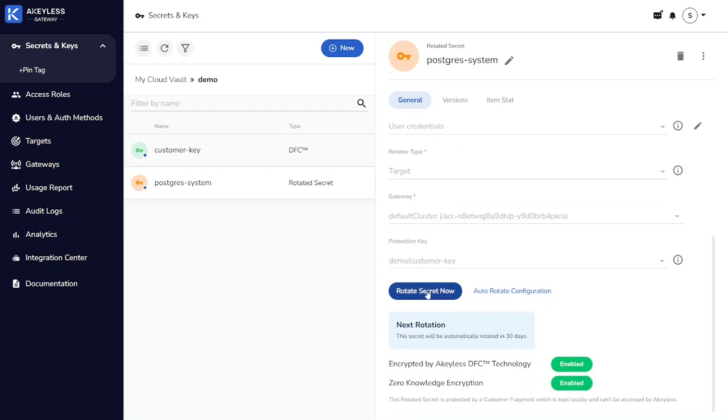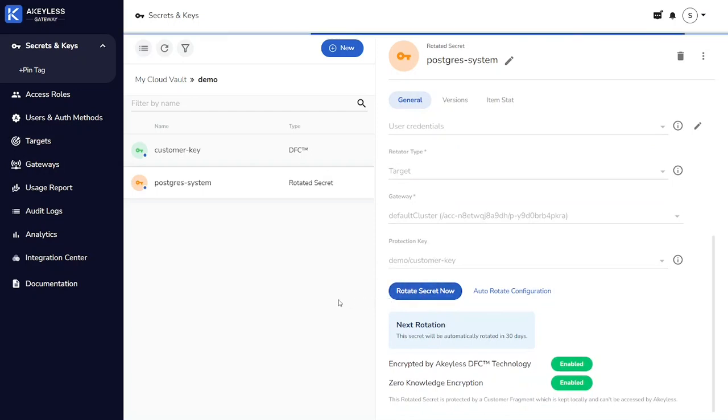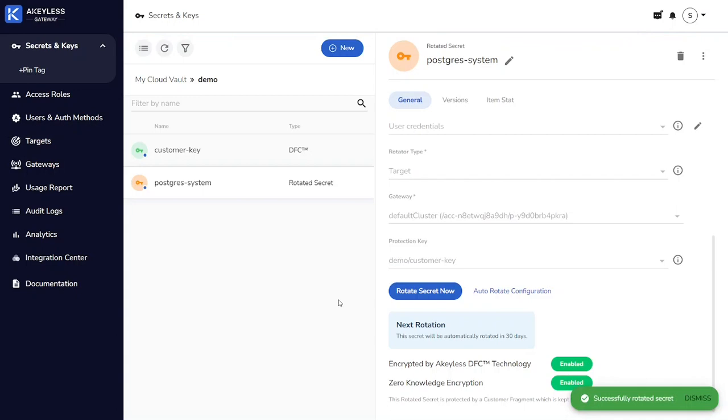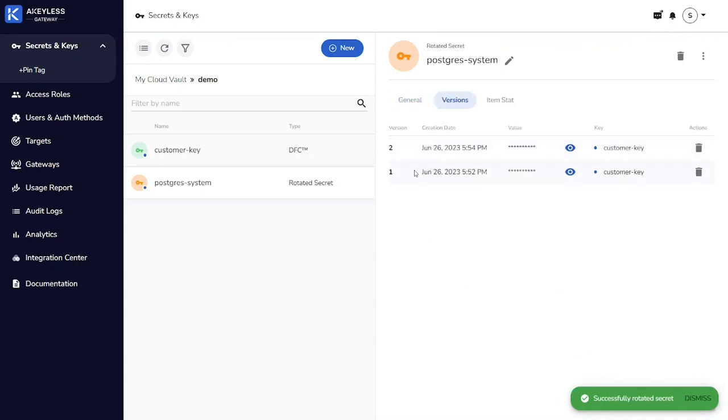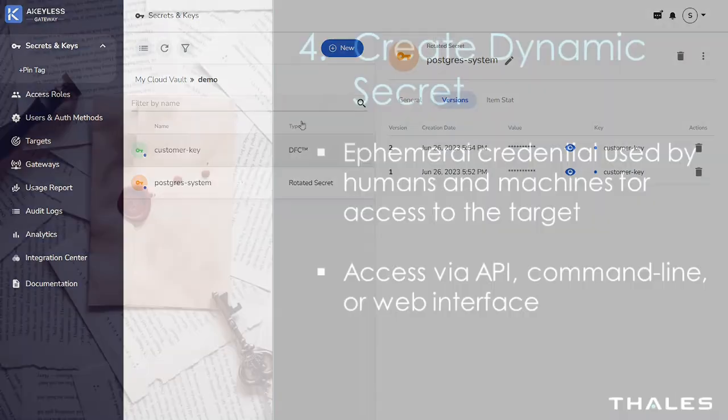If we go and force a rotation by clicking rotate secret now, now we can see there's a second version of that secret.